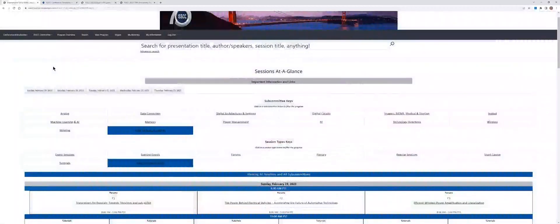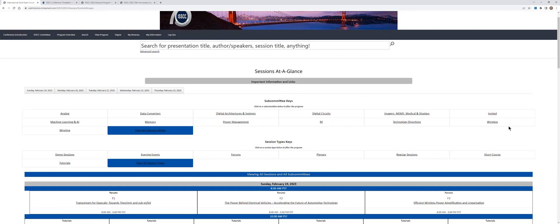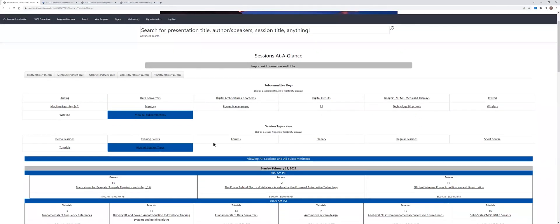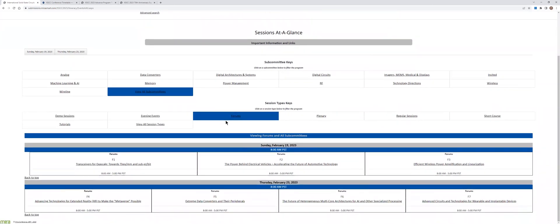But let's come back now to this window. The technical sessions are divided into 13 items: 12 items that correspond to the 12 subcommittees, plus one item which corresponds to the two invited sessions. If you want to see the timing of one type of event, for example only the forums, then I click here on forums, and then you see here the timing of all forums.